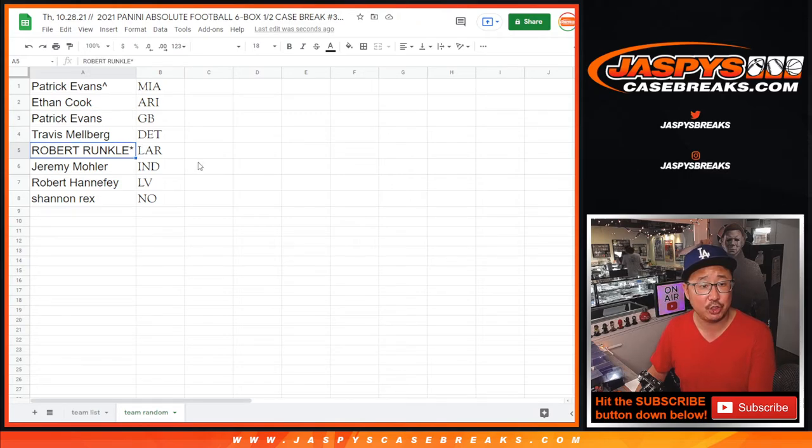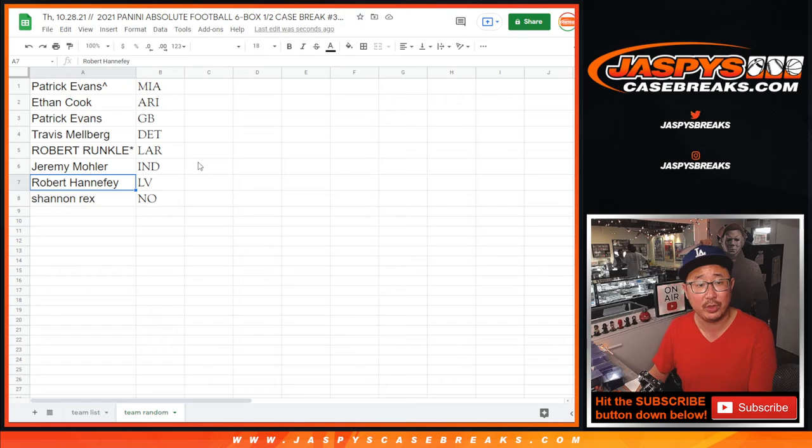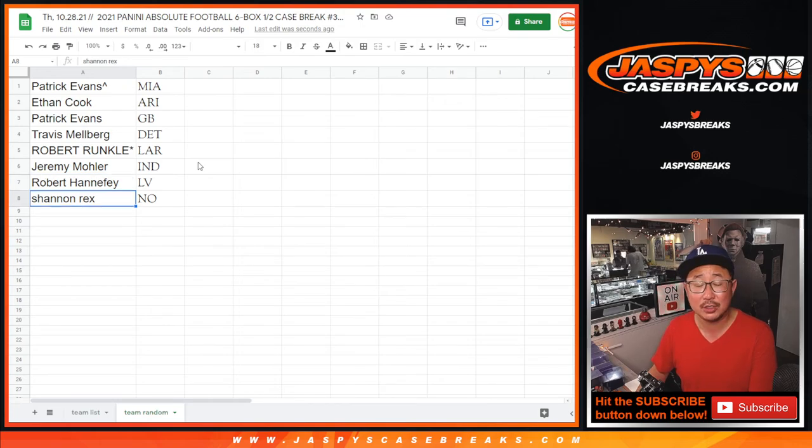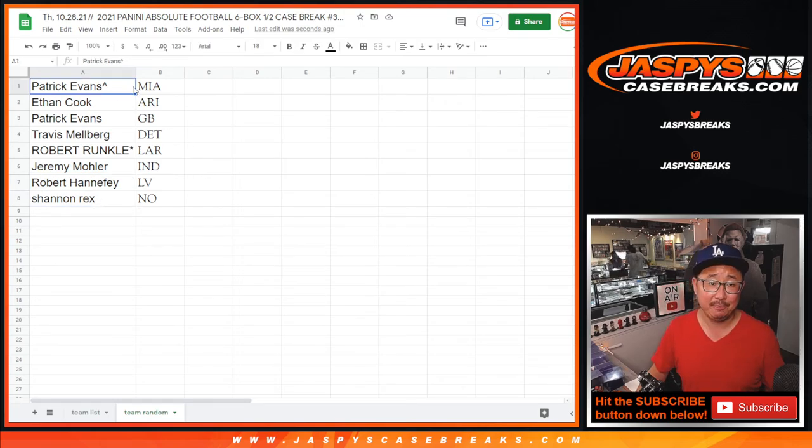Travis with Detroit. Robert with the Los Angeles Rams. Jeremy 33 with the Colts. Robert with my Raiders. And Rex with the Saints.